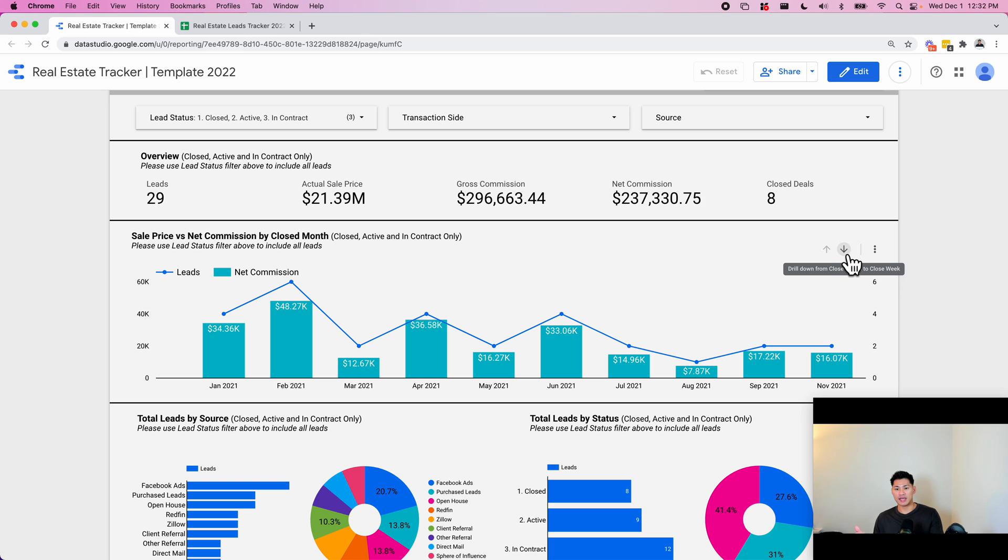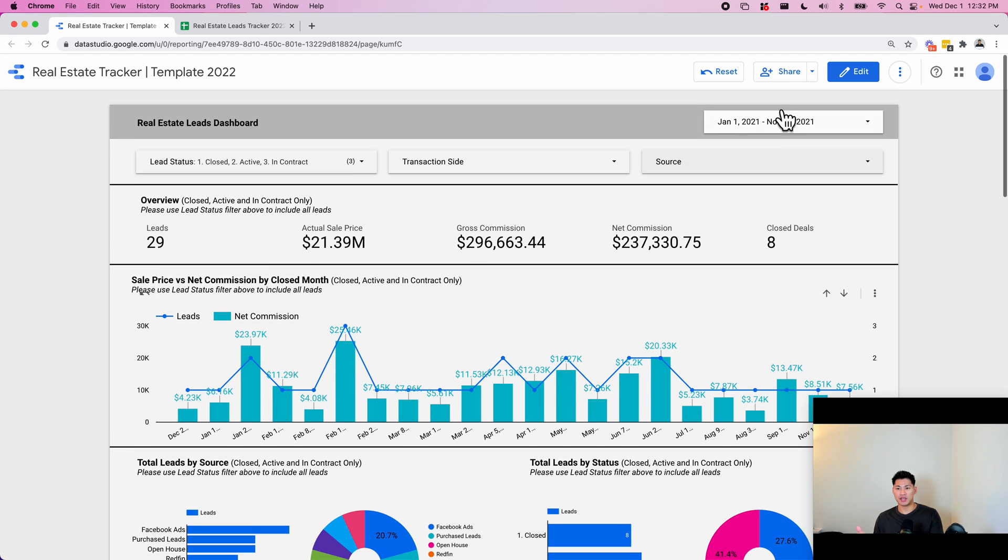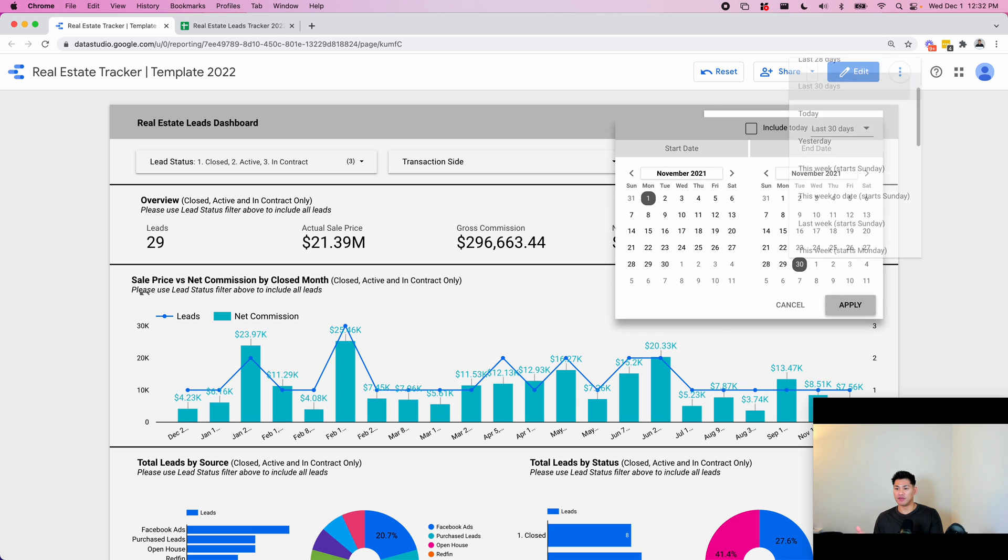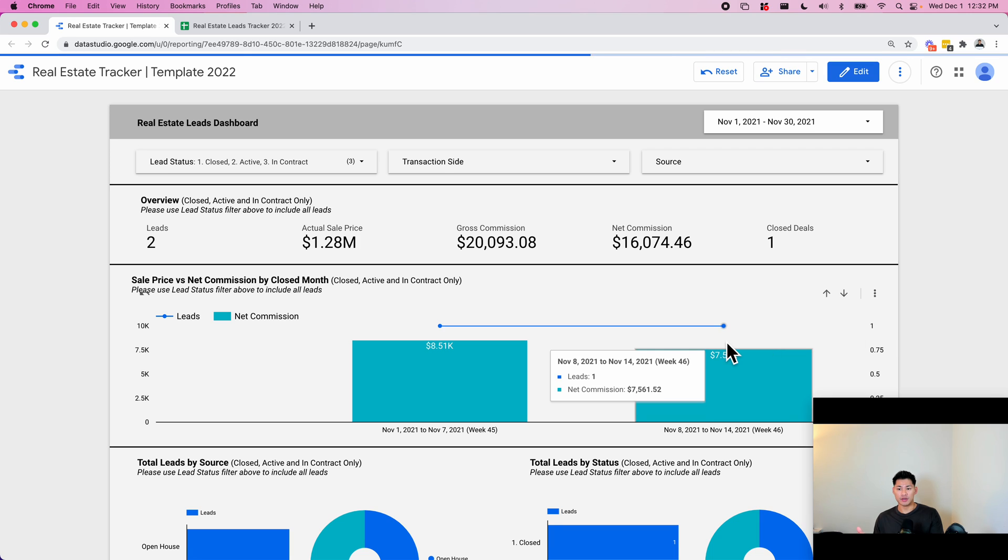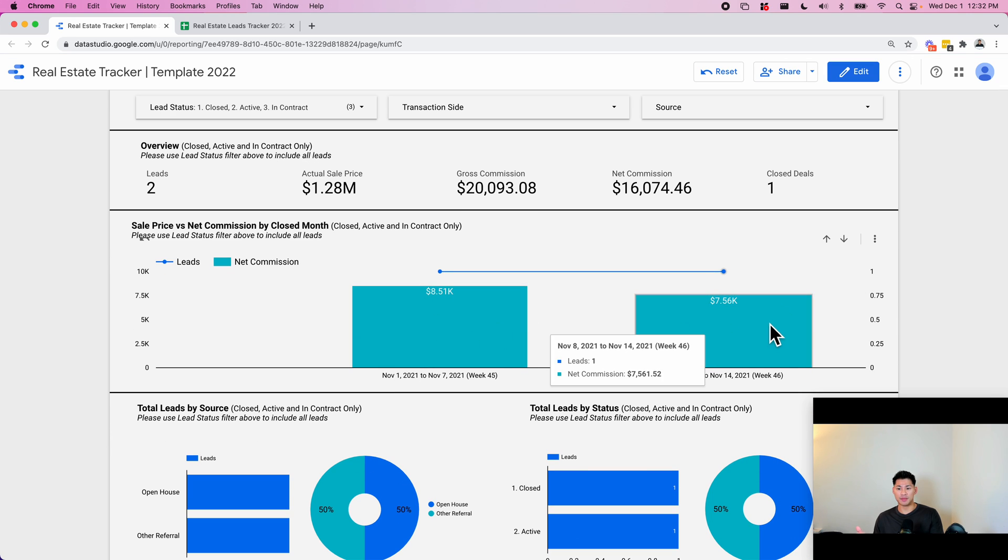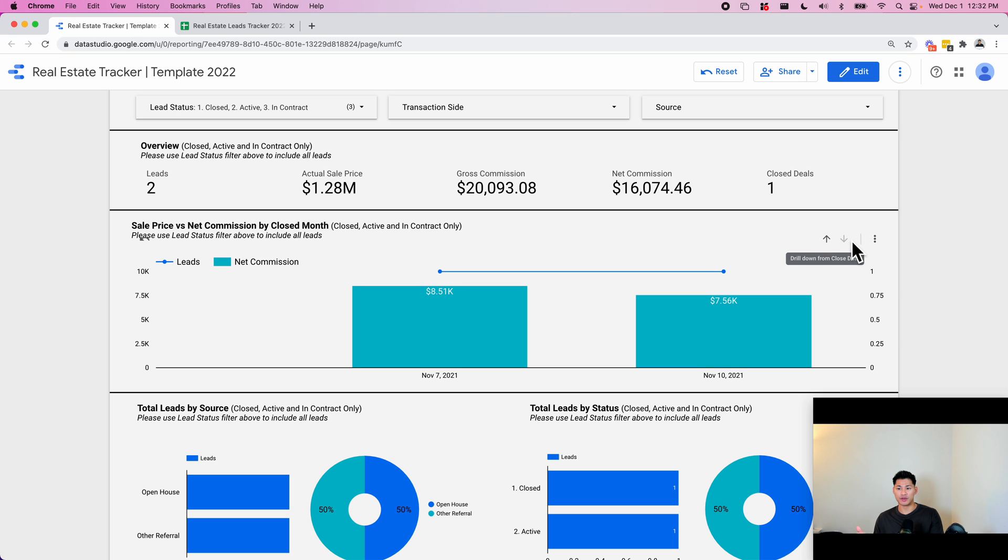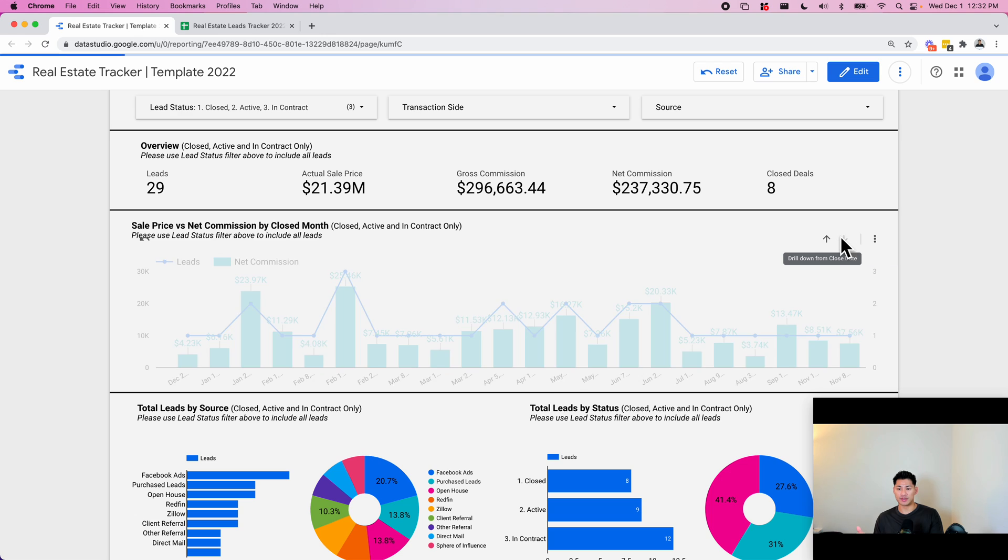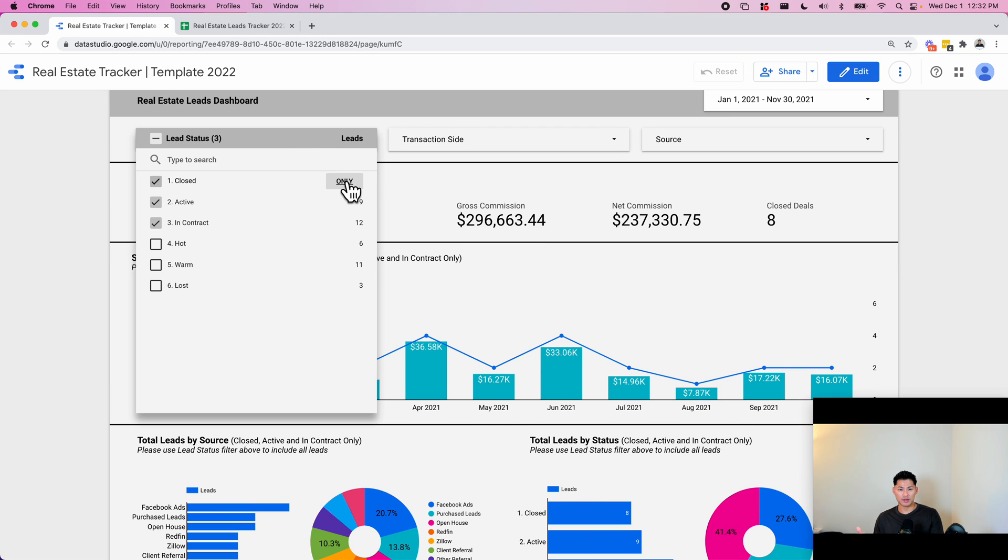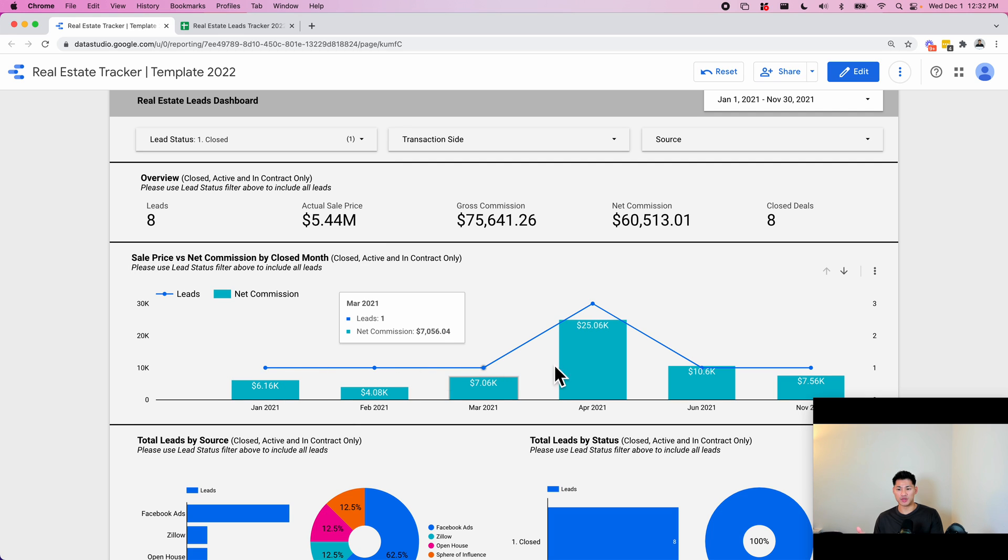You can also drill this down by week. So let's say you only want to look at these last 30 days in a more granular view. You'll see, okay, so this is the breakdown by week. You can go down even further and you can actually go down to a breakdown by day, for example, like this. And let's say you only want to see closed again, select closed and you'll see, okay, this is how much I've actually made during this time.